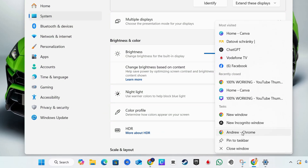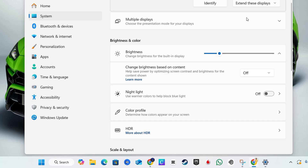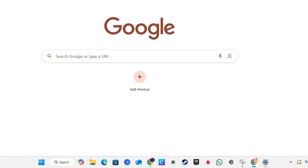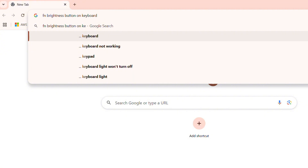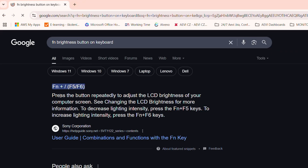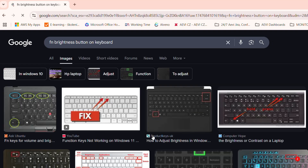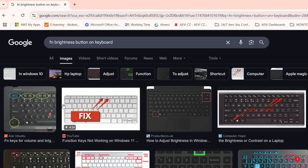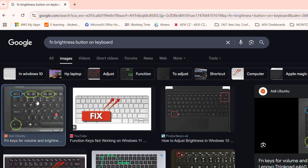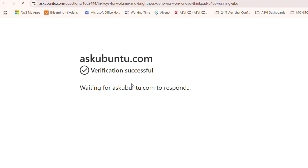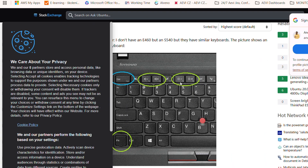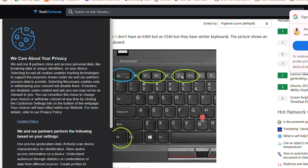I'm going to open up Google Chrome and show you what it could look like on your keyboard. If you type in 'Fn brightness button on keyboard' you can see how to manage this. Normally it's the function key plus F6 or F5, depending on which keyboard you have. You can also check the images to see what it looks like — it will look something like a little sun with a plus or minus sign.